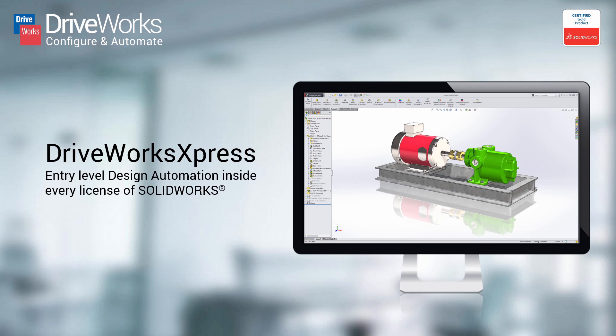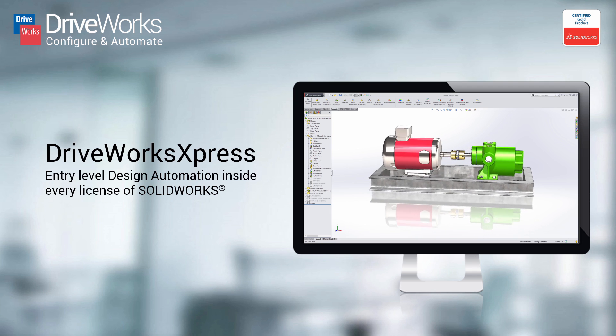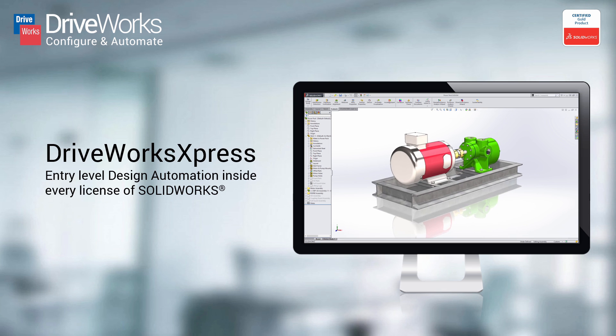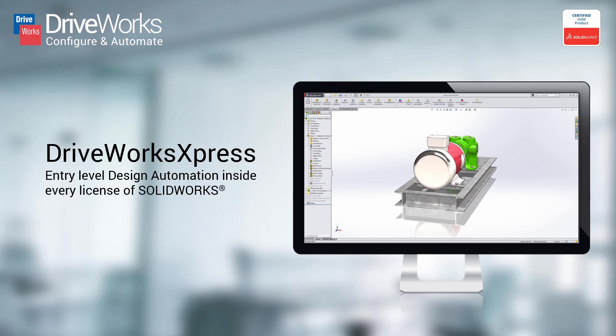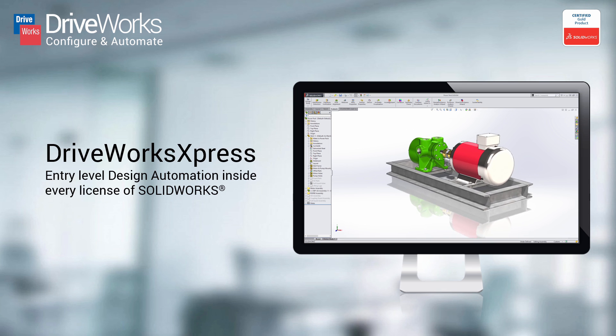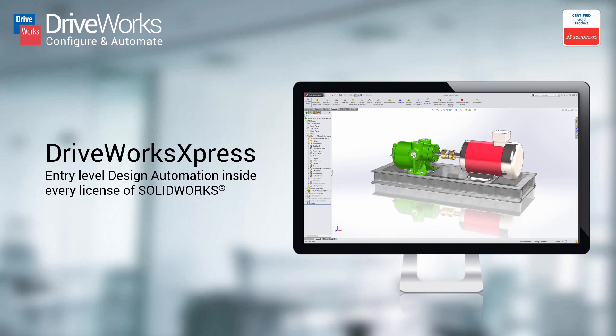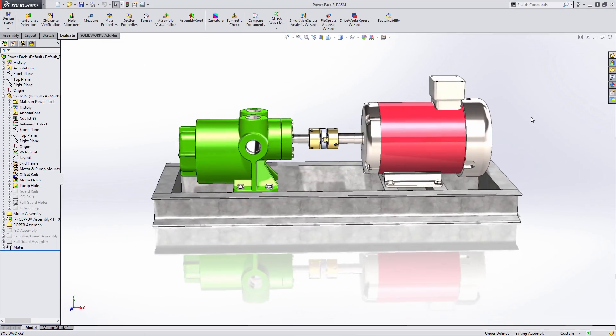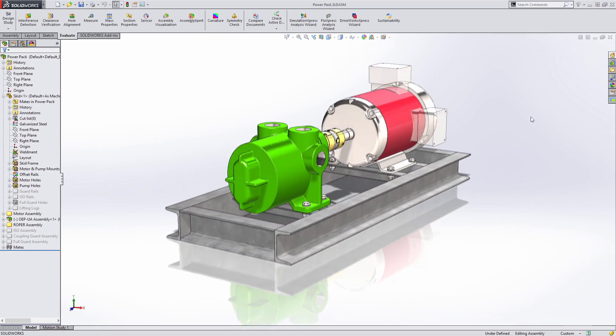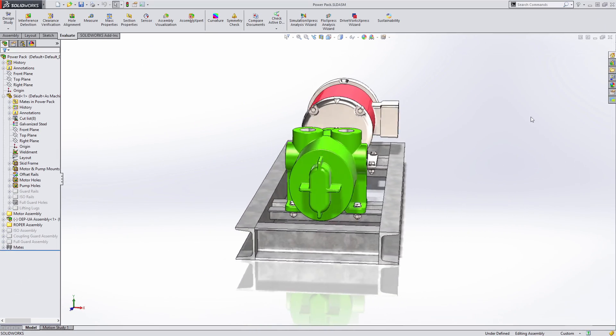Do you make products that are the same but different? Do your customers demand customized products to suit their exact requirements? Do you find yourself wasting time on repetitive tasks?